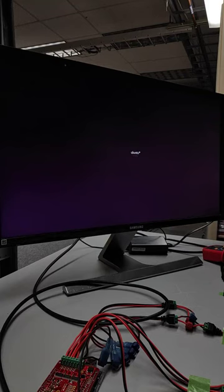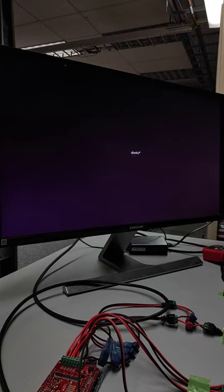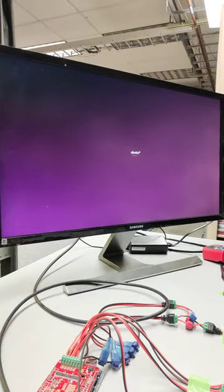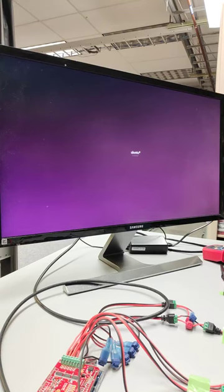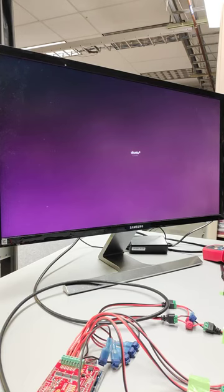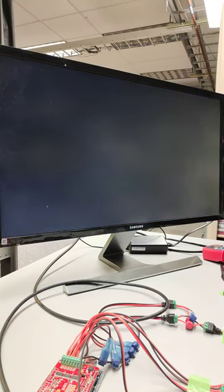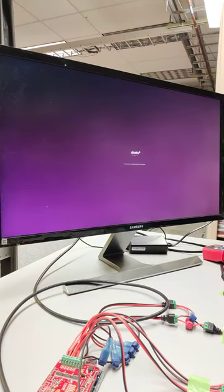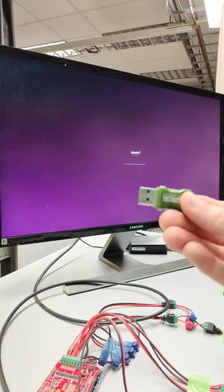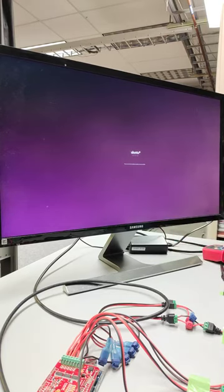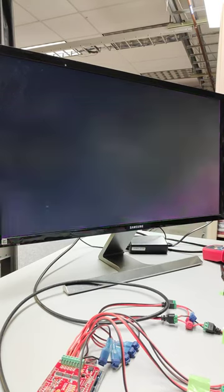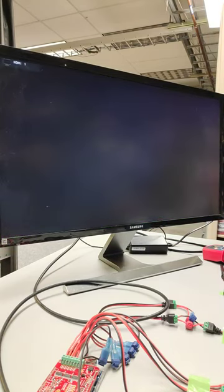This will shut us down to a screen through the purple screen and then take us to something that asks us to remove the installation medium. So that's the USB key that it wants us to remove. So in tiny letters there it says please remove the installation medium then press enter. So I'm physically removing the USB key and then hitting enter for the reboot.